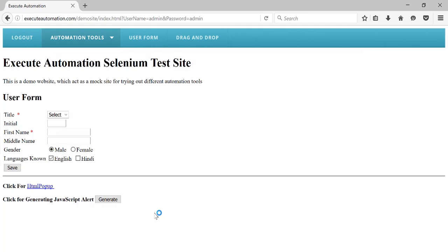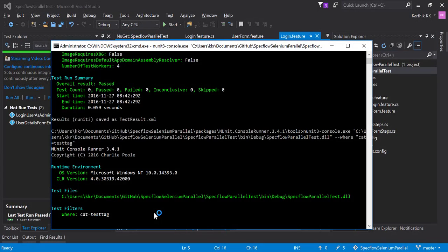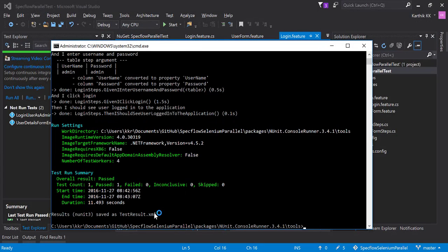It should perform the intended operation which is nothing but opening the application and then logging in. There we go, so I performed the operation and the test got passed and you can see that right now it is executing the test based on a specified tag.